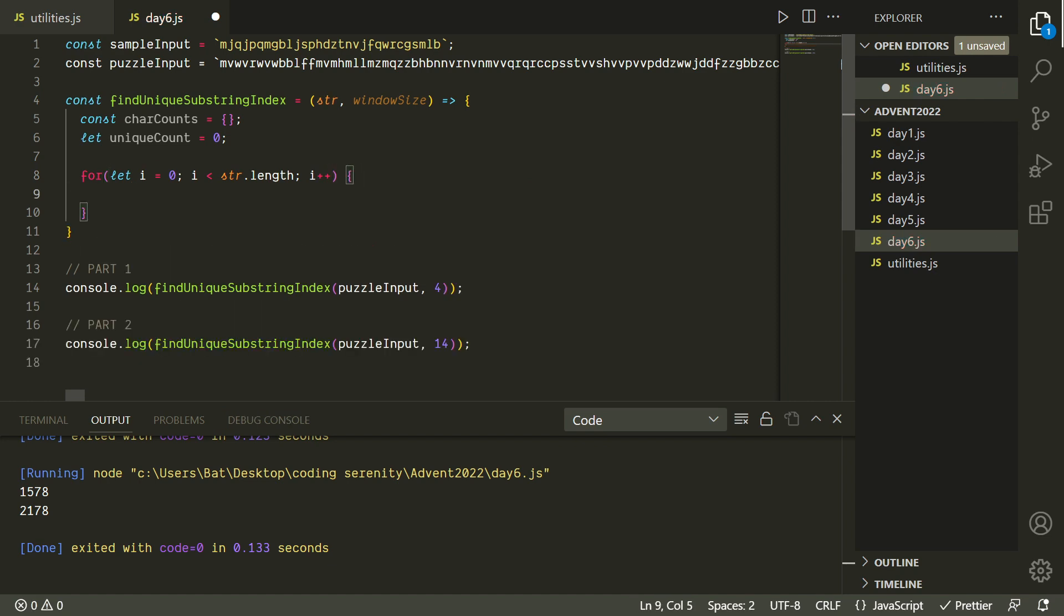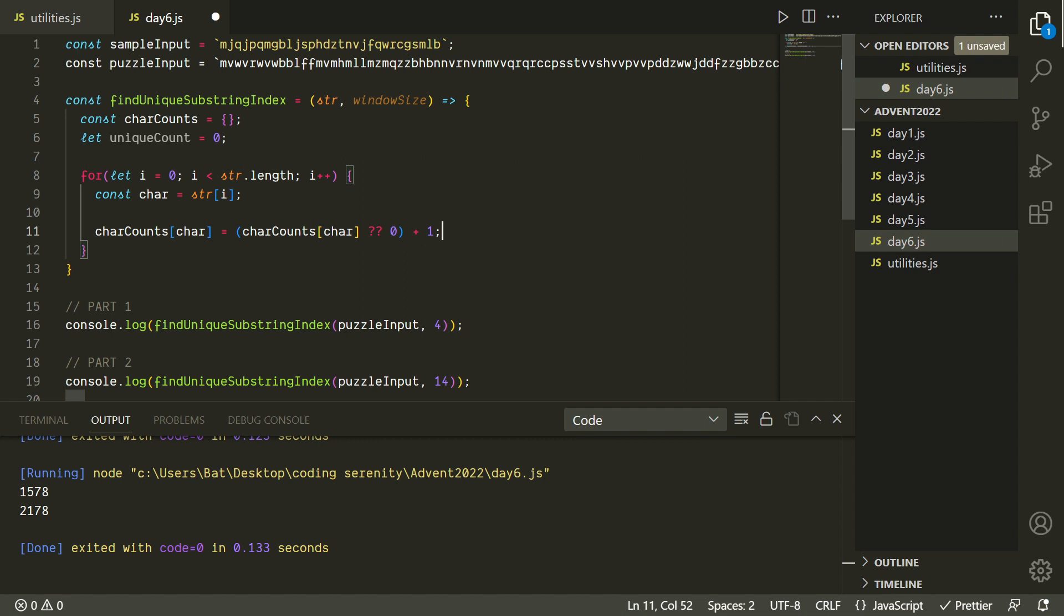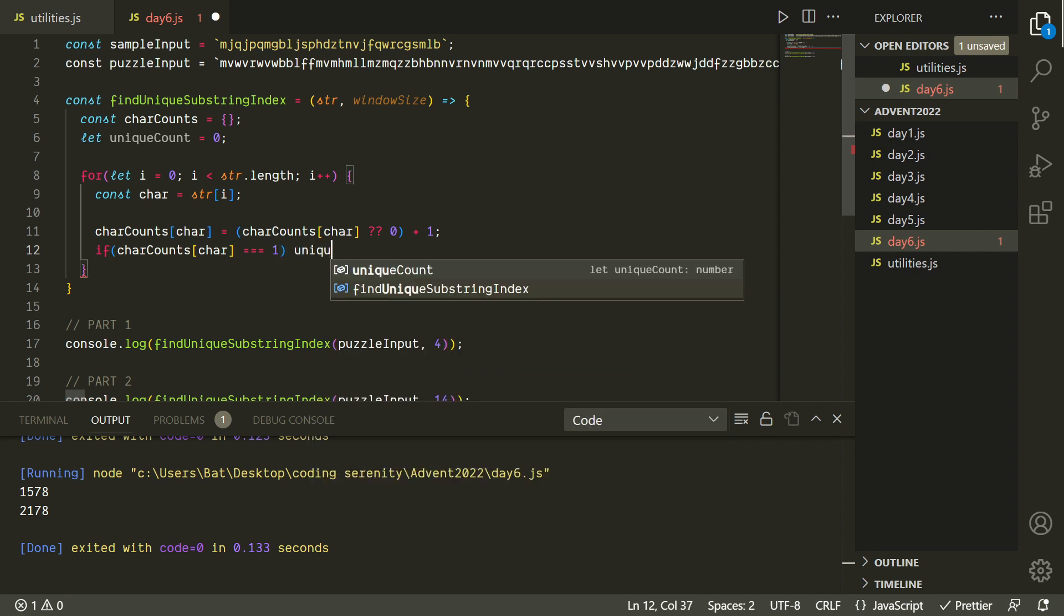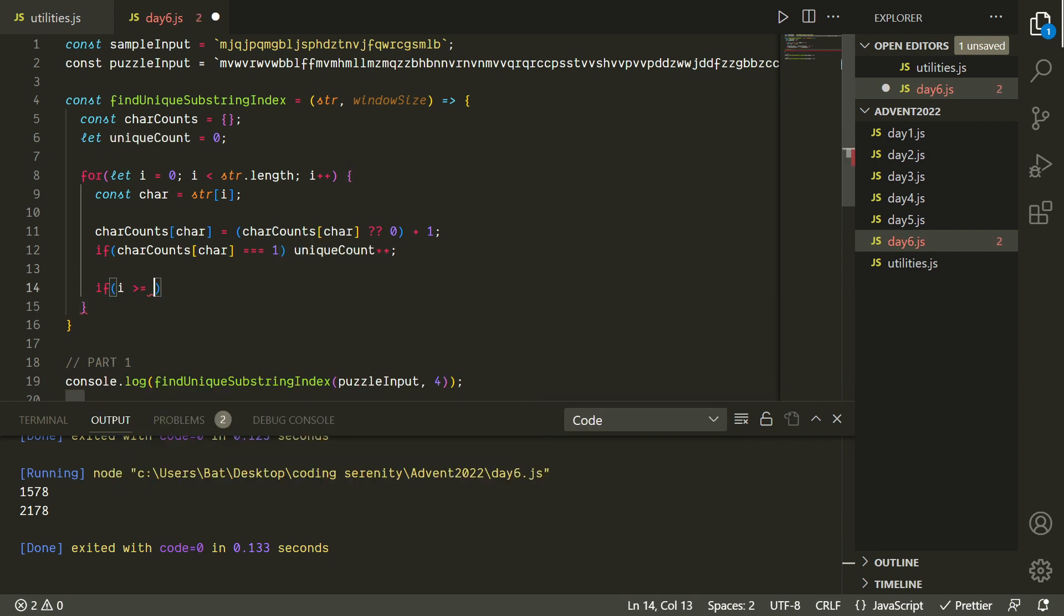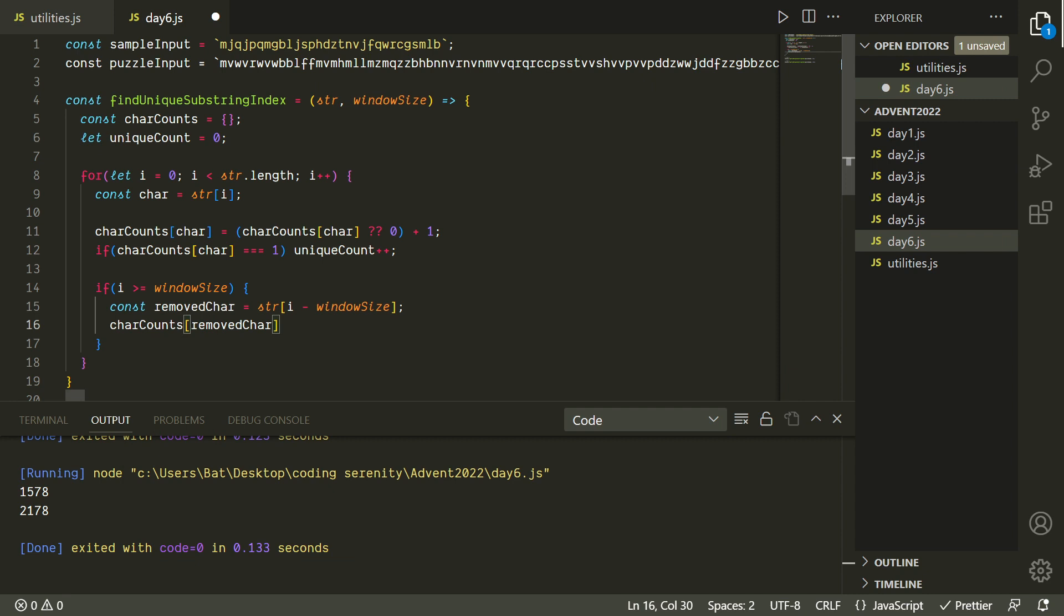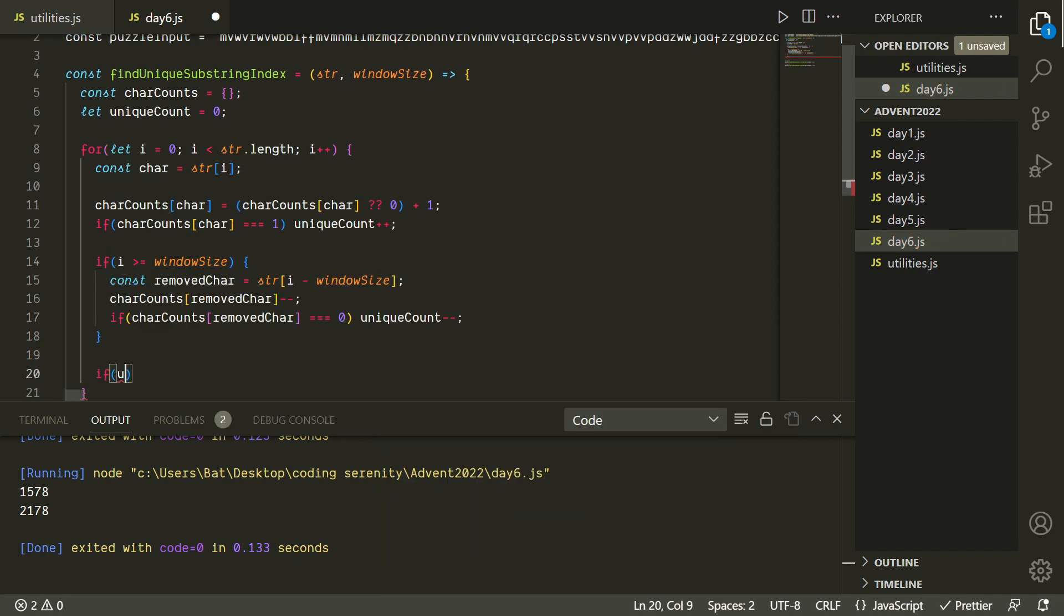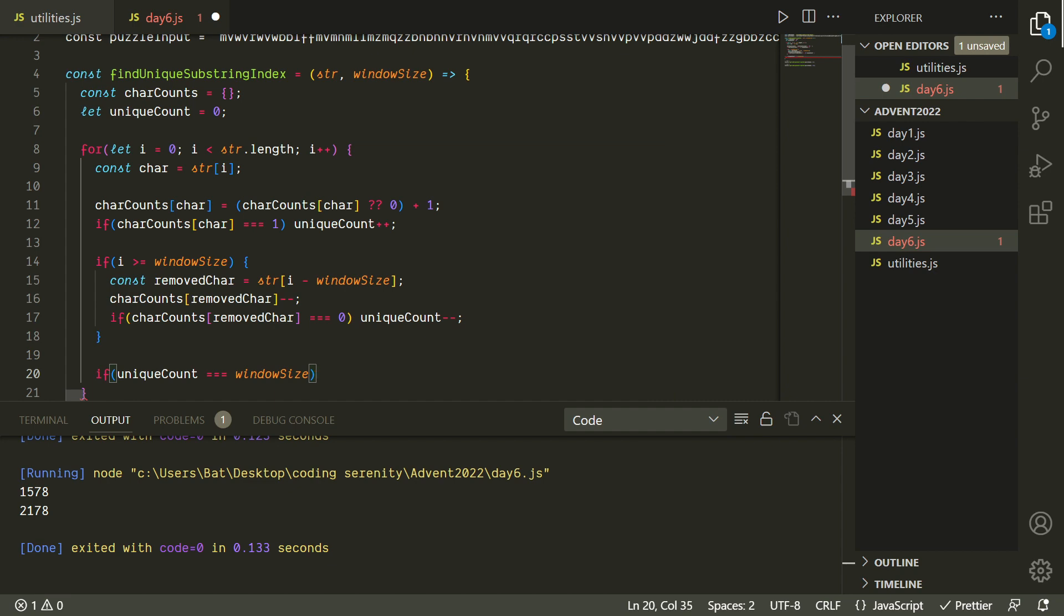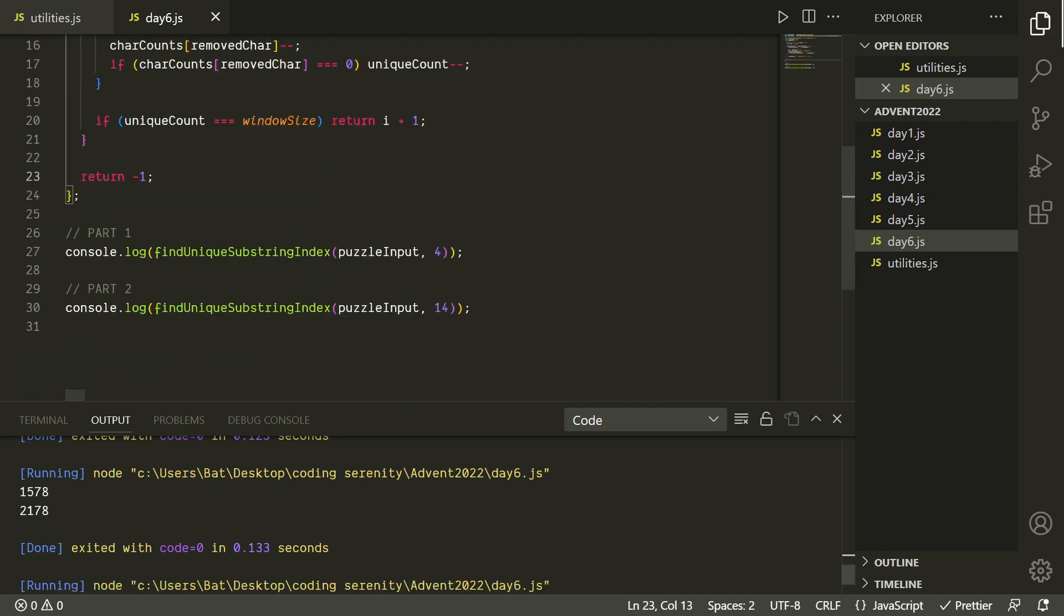On each iteration of our loop, we're gonna increment the count of the character at the right side of the sliding window, and we can use the Nullish coalescing operator to set a default value of 0 in case we haven't encountered that character before. If it turns out that the count of this character is now 1, then that means we've found a new unique character. So we'll increment unique count by 1. And then we'll decrement the count of the character that we've now removed because it was on the left side of the window. And if the count of that character is now 0, that means we've lost a unique character. So we'll decrement unique count. If unique count ends up being equal to window size, then that means our whole sliding window is made up of unique characters, and so we'll return the index here. If the loop ends and we never find it, we'll return negative 1.